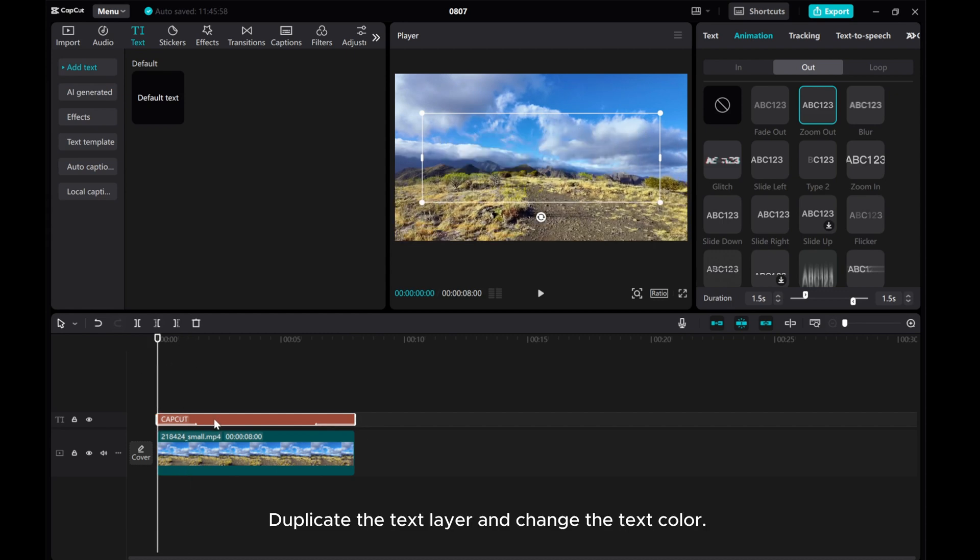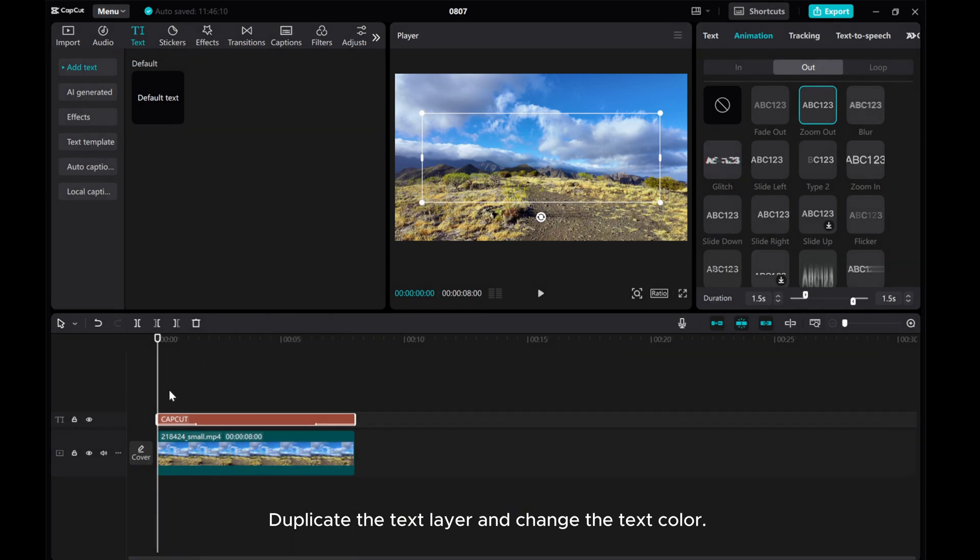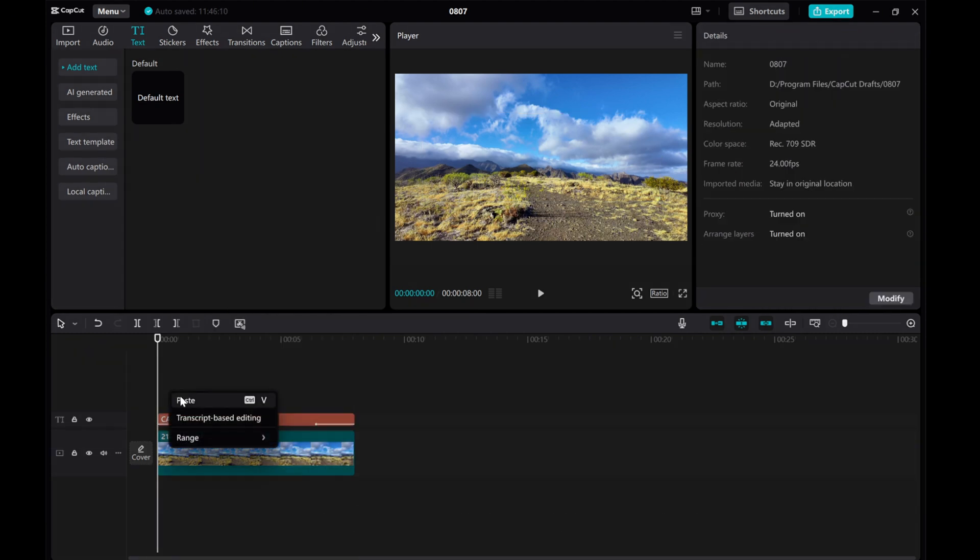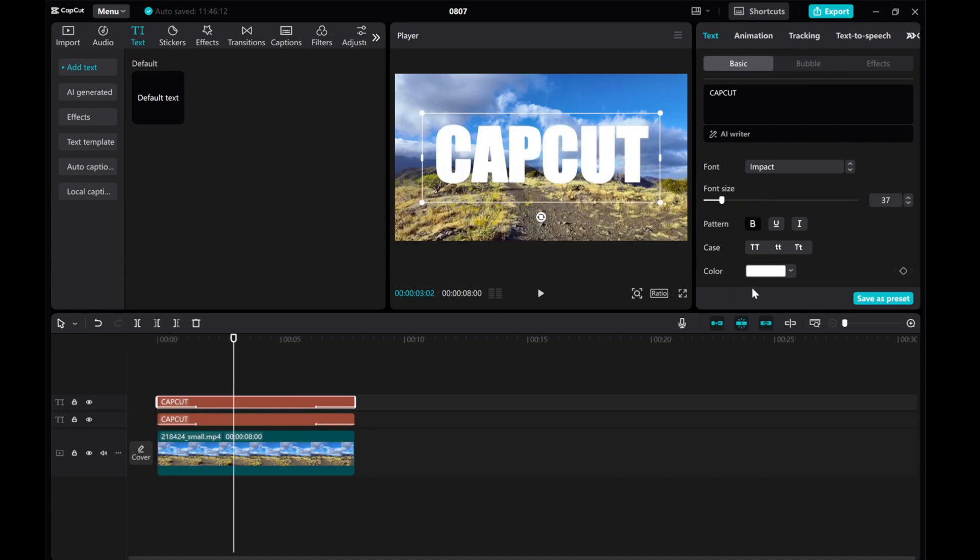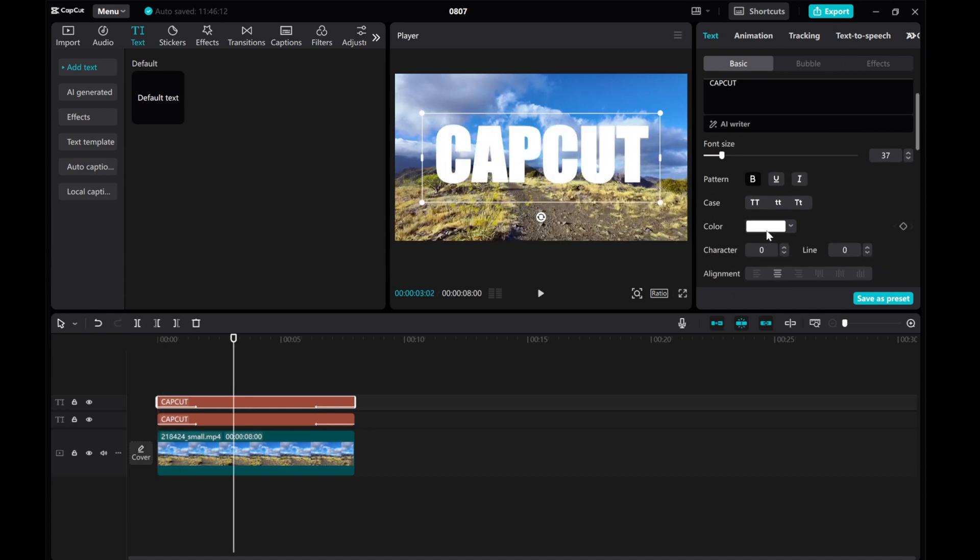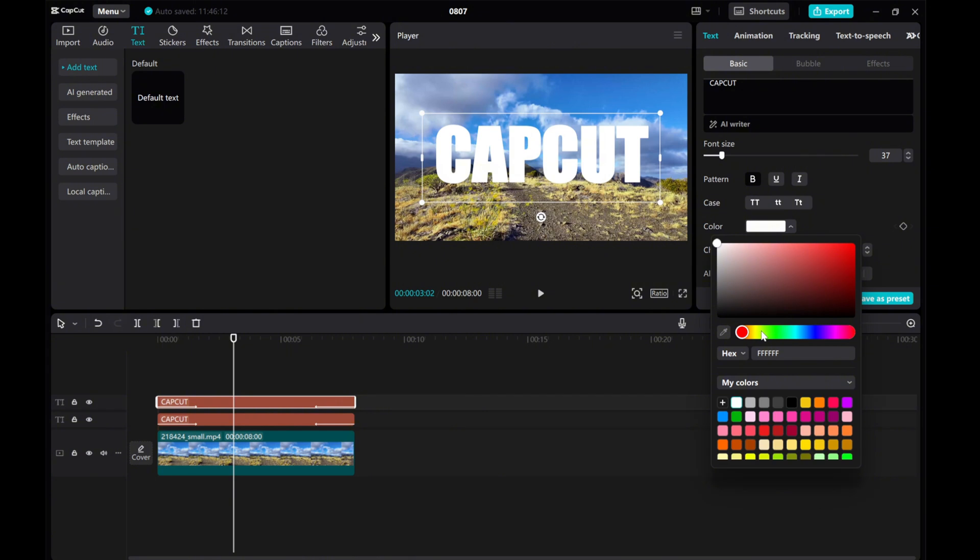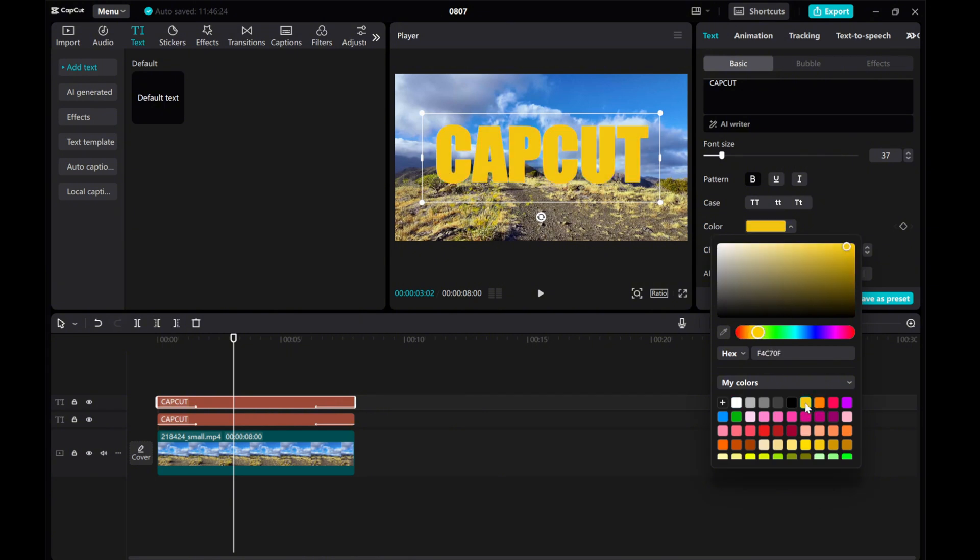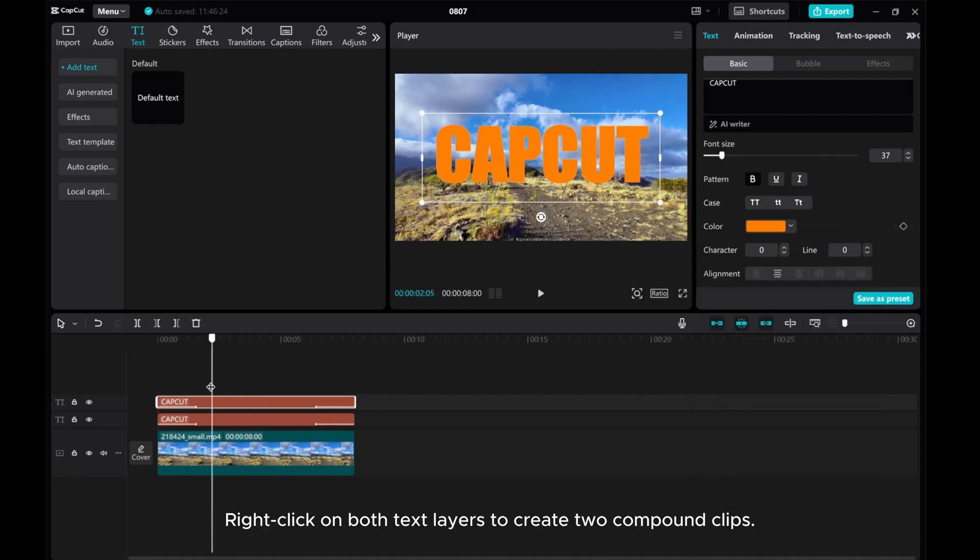Duplicate the text layer and change the text color. Right-click on both text layers to create the compound clips.